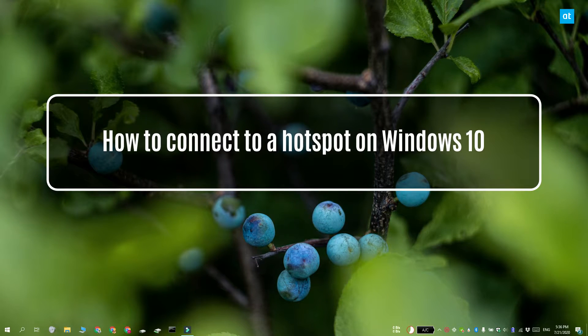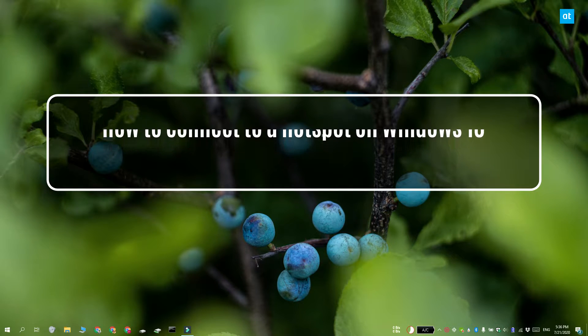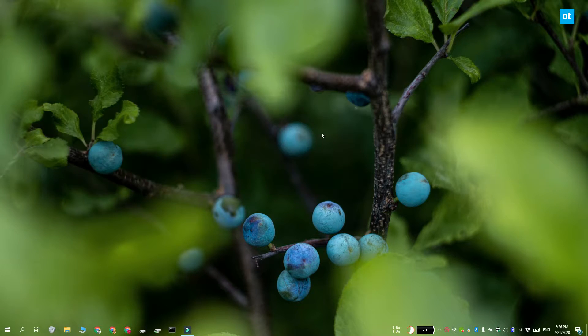Hi everyone, Fatma here from Addictive Tips and I'm going to show you how you can connect to a hotspot on Windows 10.